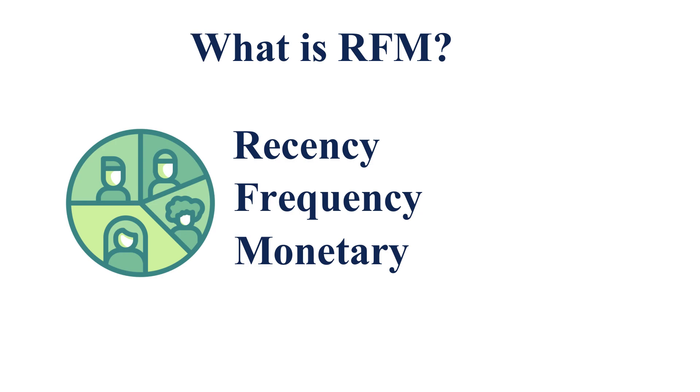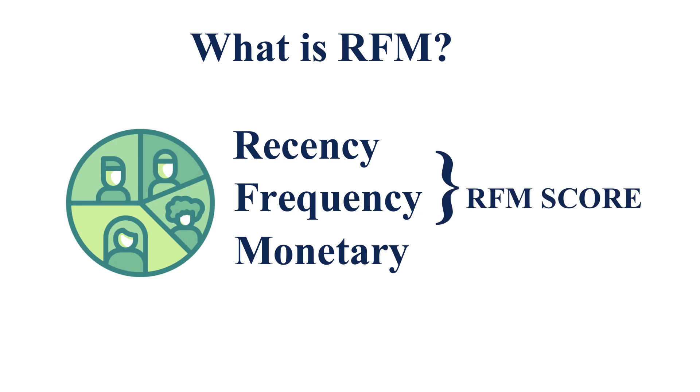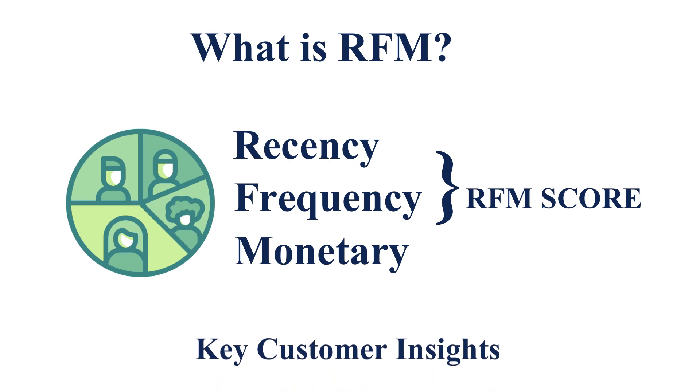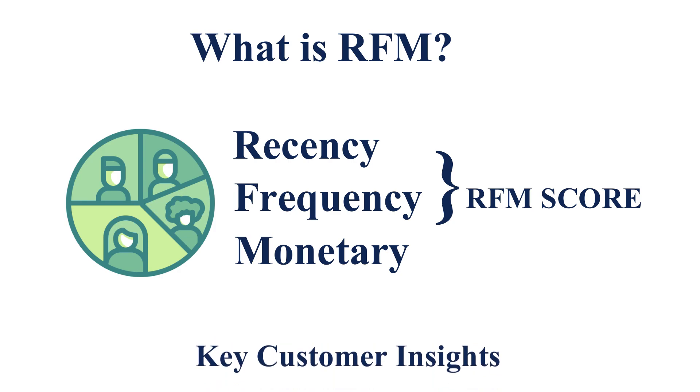Based on how recently they are purchasing the product from you, how frequently they are making the business with you, and how much revenue they are spending on your business. Based on these three scores, we will calculate the RFM score. It will tell you which customers are potential customers and which customers are losing from your business and other important KPIs.